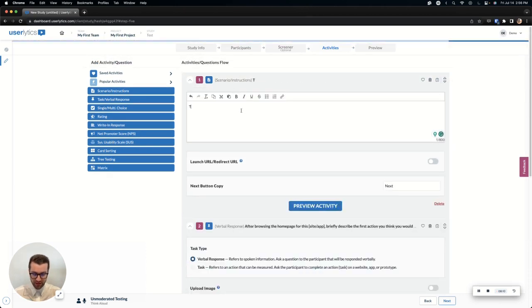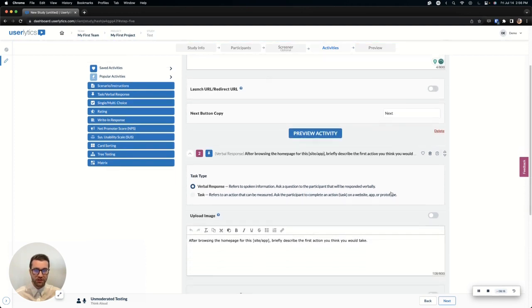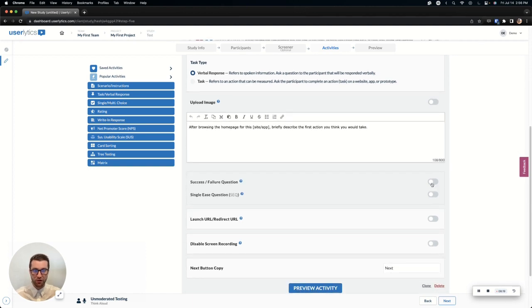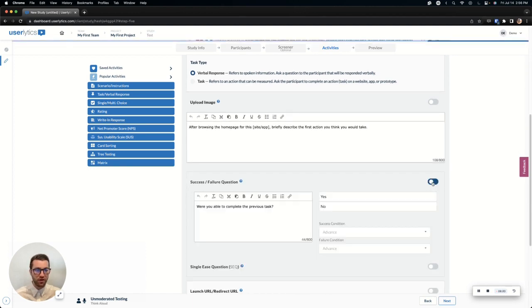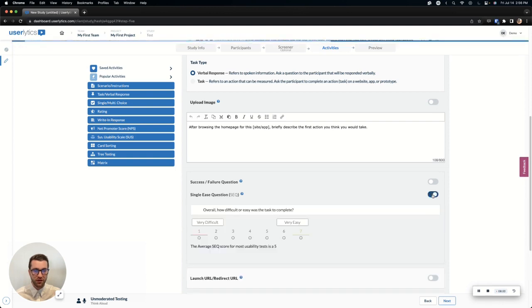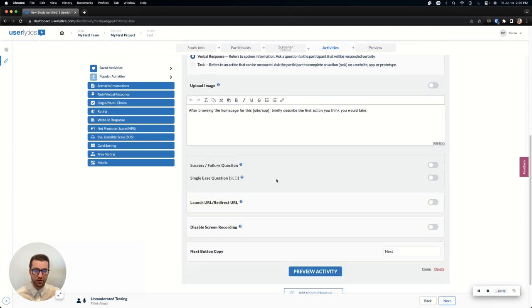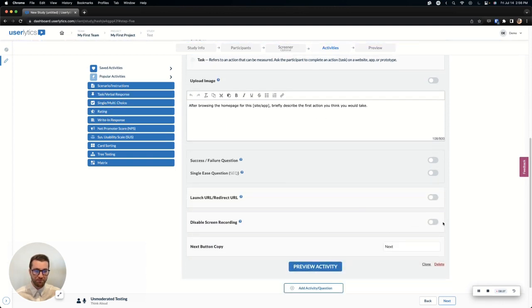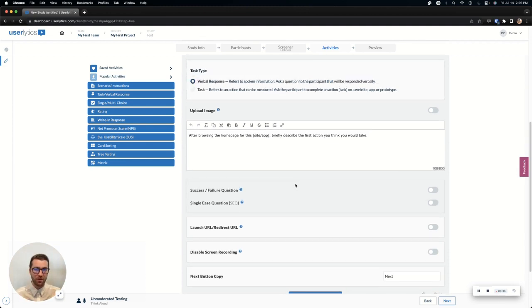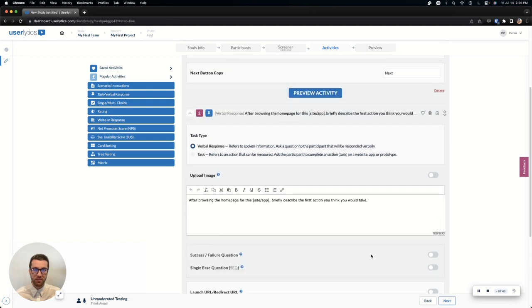Now, you can add in, again, customize from here as much as you want. You can add in different URLs, as we've mentioned. You can change the next copy. Different questions or activity types have different follow-up things you can do, like a success failure question or a single ease question for a specifically task verbal response. You can disable the screen recording, which means that the screen of the device the participants on will not be recorded for the entirety of the time they're on that specific task, and you can change the next button copy.